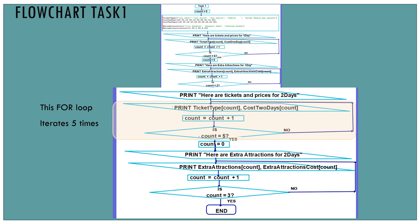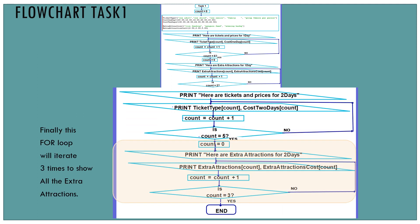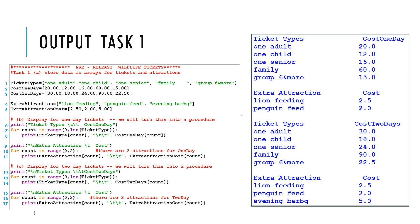After that we're simply going to repeat the previous flowchart for two-day tickets. Here are the ticket prices for two-day tickets and we have a for loop that's going to iterate five times to show the data for the two-day tickets. And after that we have another for loop that's going to iterate three times to show all the extra attractions for two-day tickets. That should be the output you get from task 1.